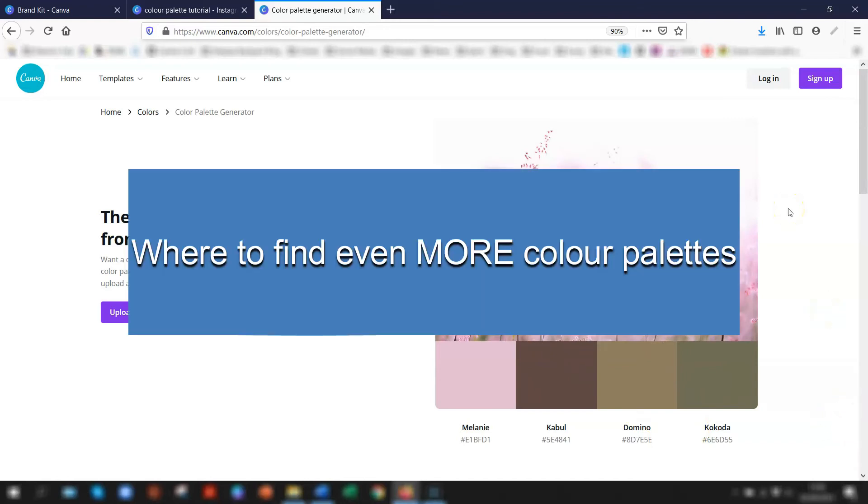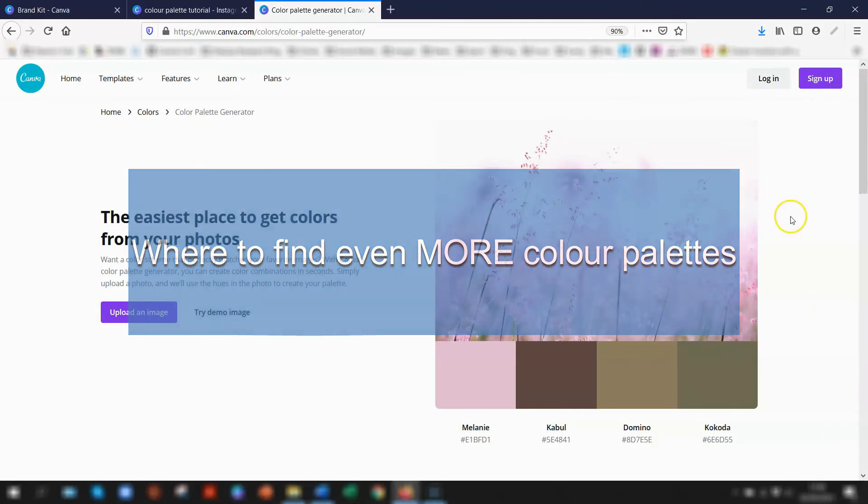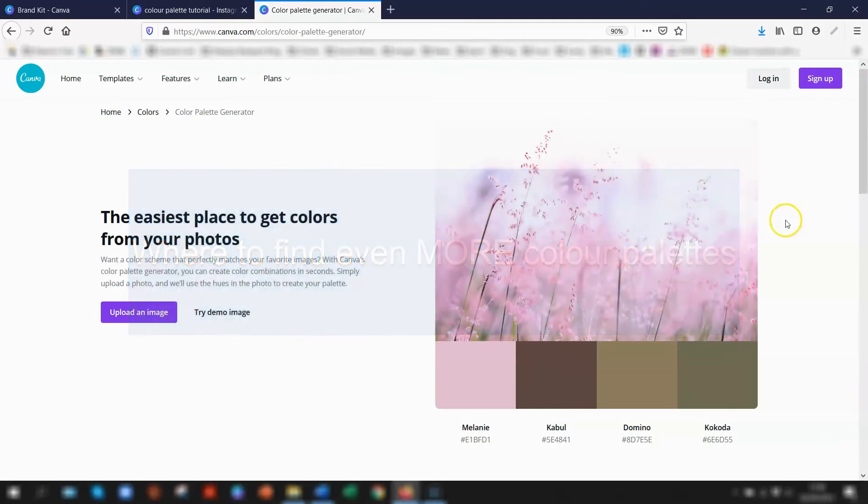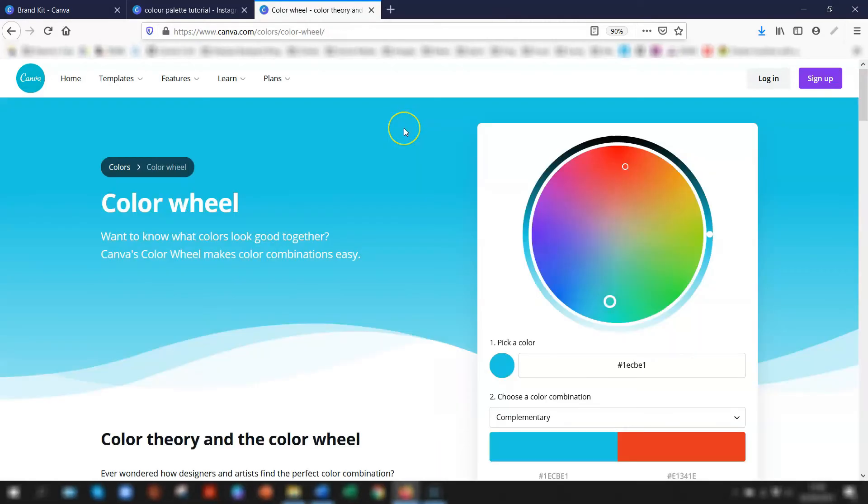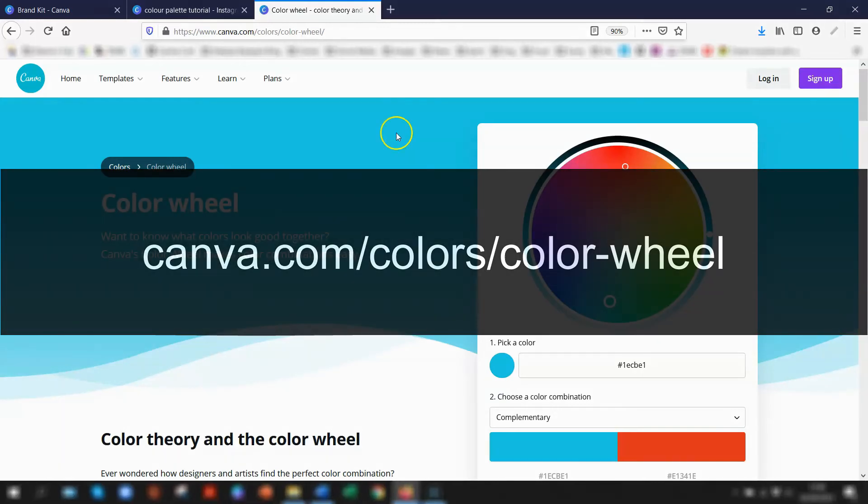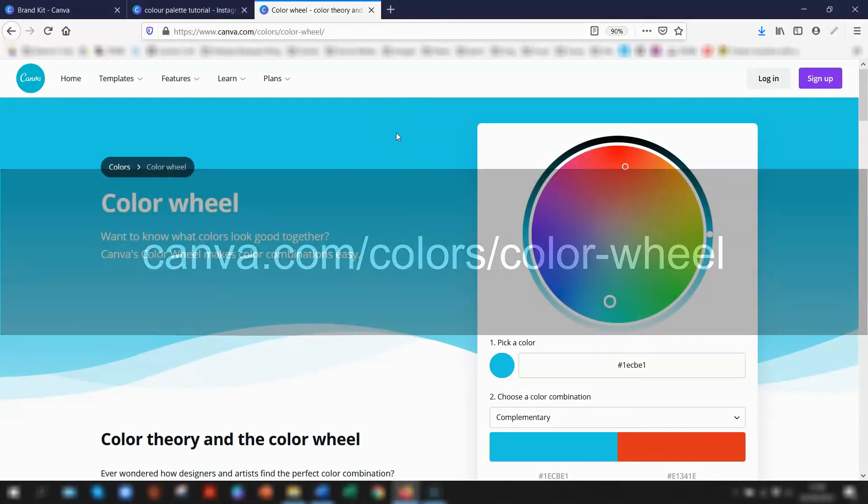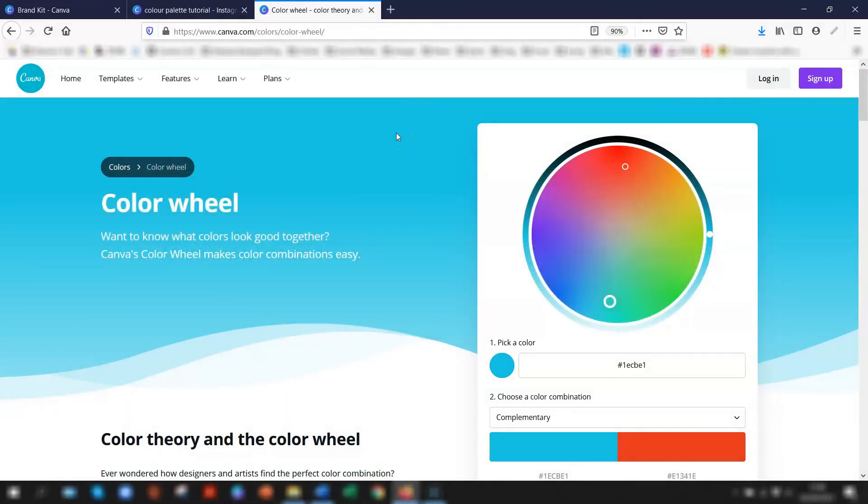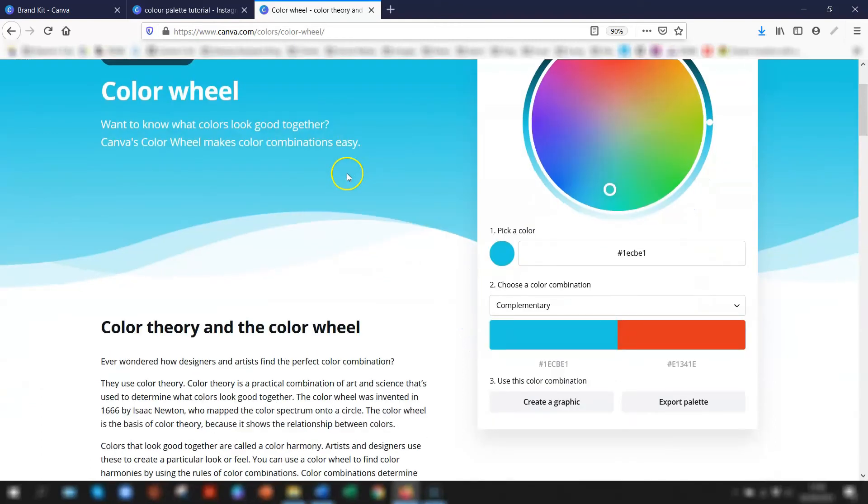Then finally, another free resource that Canva has is its color wheel, which again you can go to canva.com/colors/color-wheel. I'm not going to really go into this too much, but basically you enter the hex code and they give you back a combination of colors to complement that color.